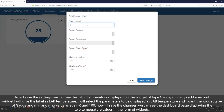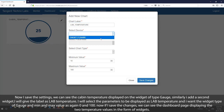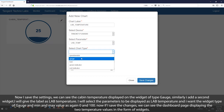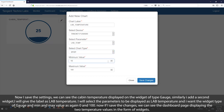Similarly, I add a second widget and give the label as lab temperature. I select the parameter to be displayed as lab temperature, and set the widget type as gauge with minimum and maximum values as 0 and 100. Now if I save the changes, we can see the dashboard page displaying the two temperature values in the form of widgets.